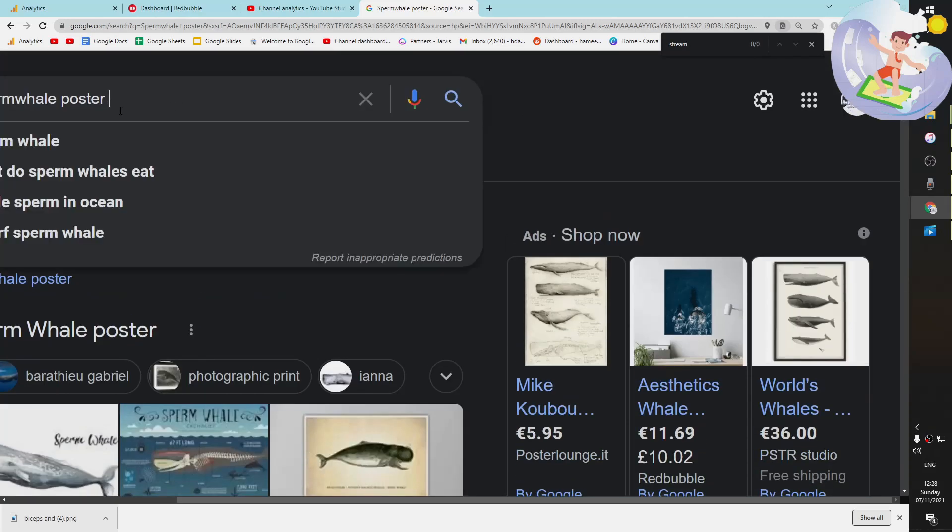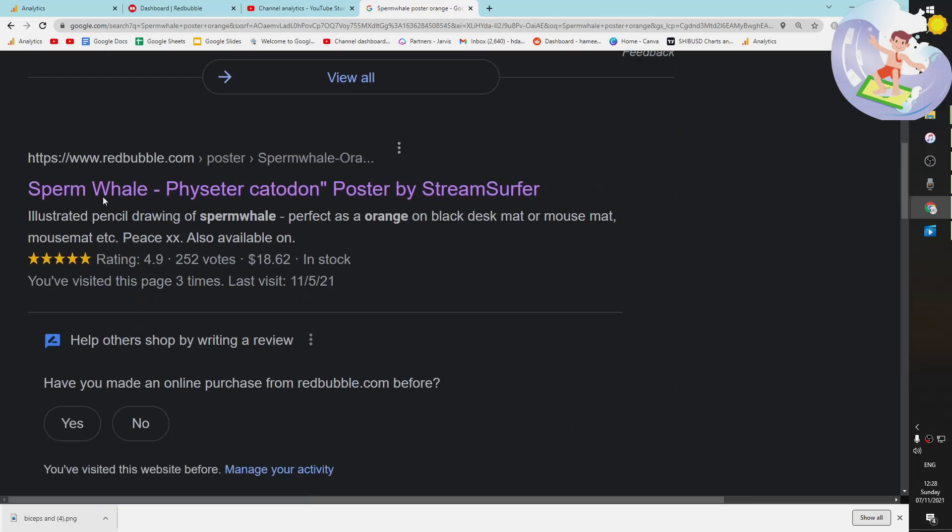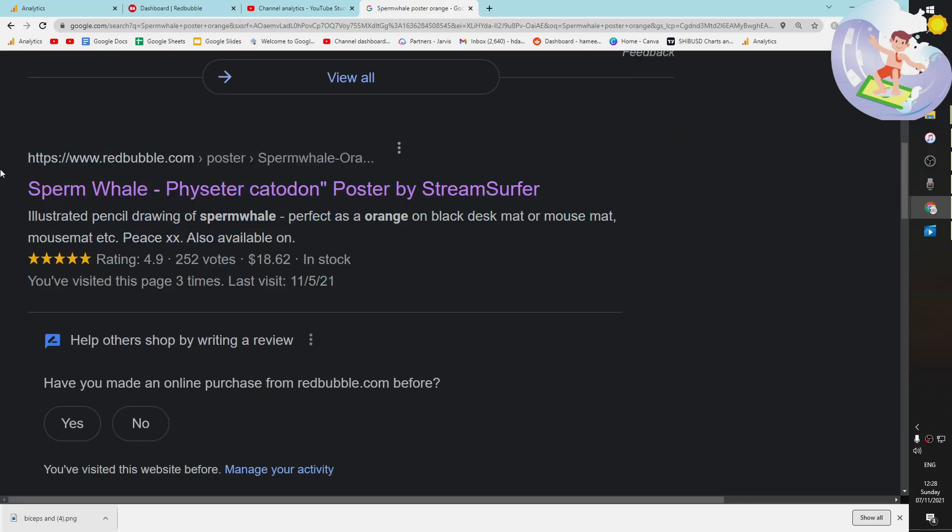Let's type in orange. I just want to see if you can actually see my product. There it is, nice. Wow.